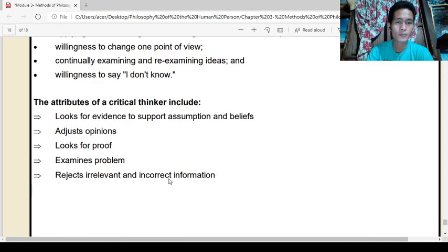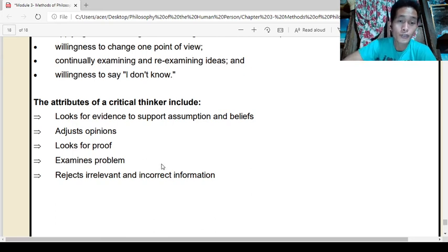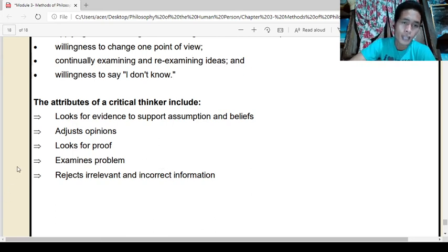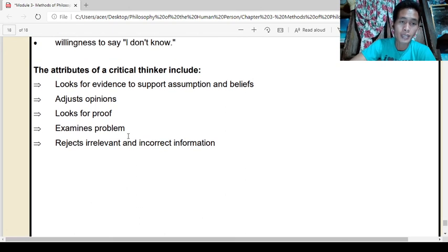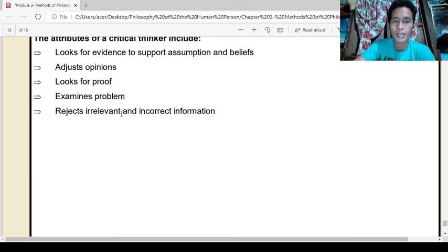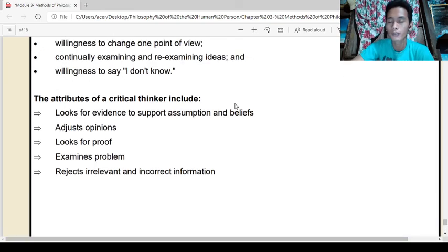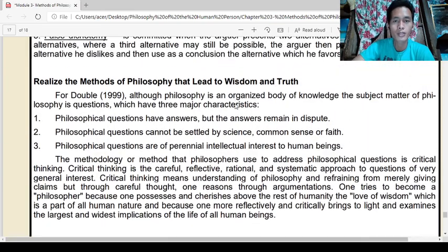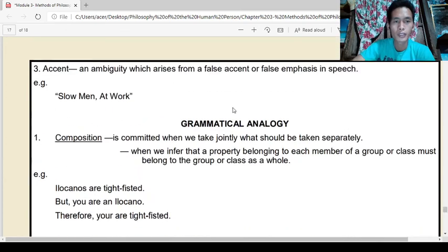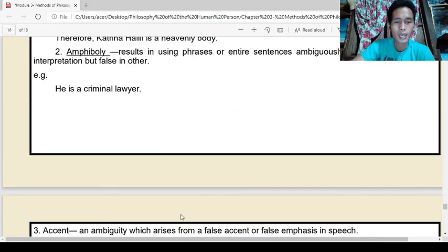The attributes of a critical thinker include: always looking for evidence to support assumptions and beliefs, adjusting opinions, looking for proof, examining problems, and rejecting irrelevant and incorrect information. That would be all. I hope you have learned something from this lecture on methods of philosophizing. God bless, and have a nice day ahead.